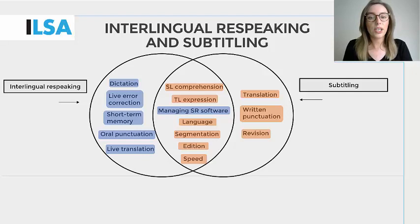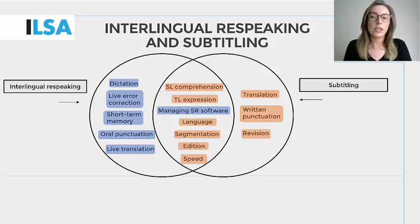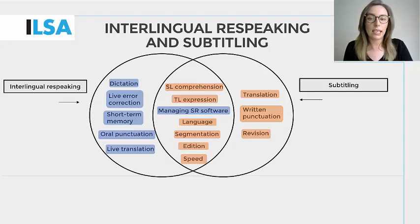Revision in subtitling means that a subtitler must usually revise the whole subtitling job before its completion. Live subtitlers do not have a chance to do this, again due to the live nature of the task. The equivalent to revision in respeaking may be the respeaker monitoring their respoken output and carrying out any live error corrections.